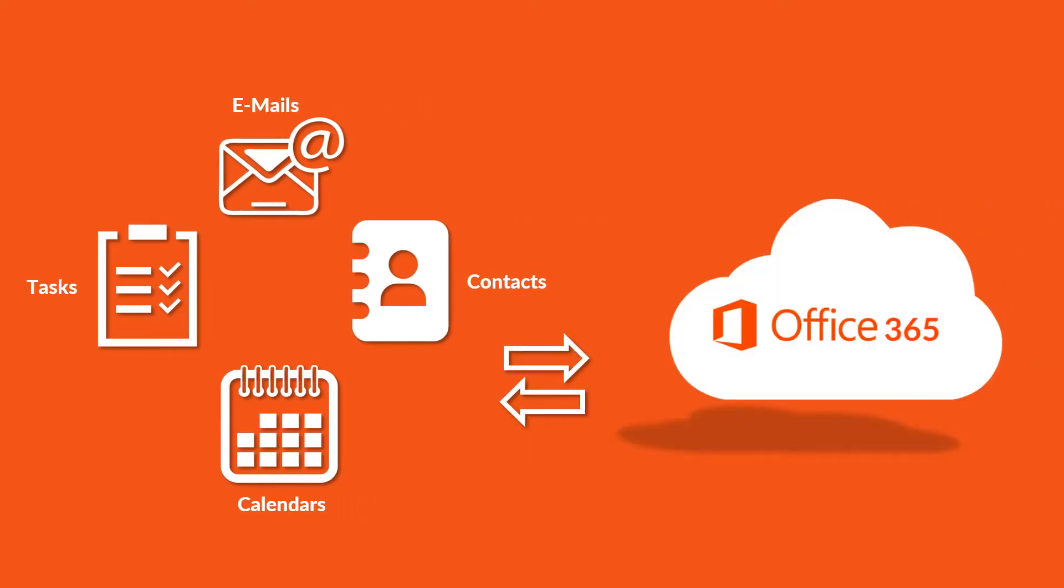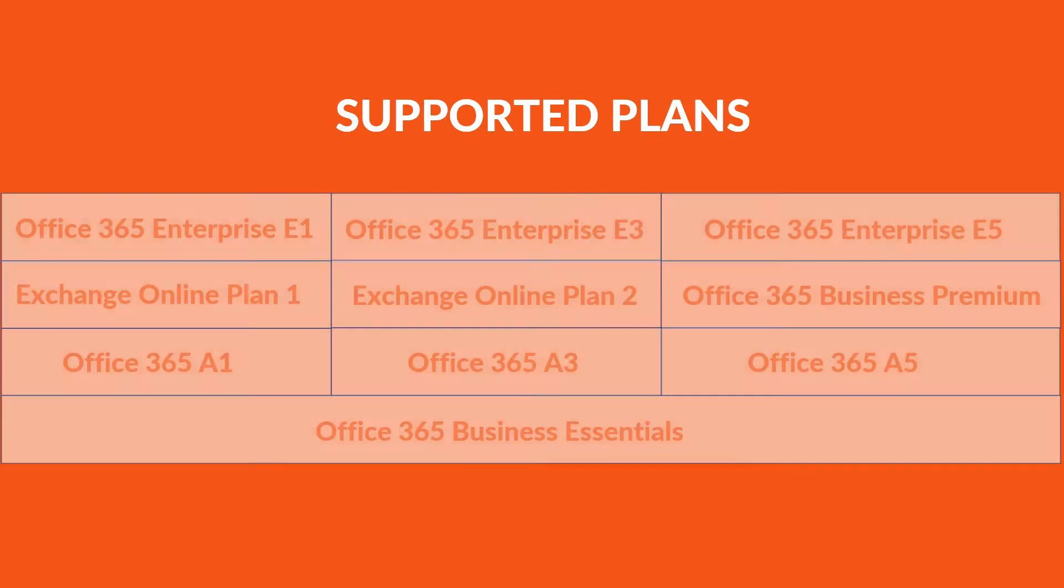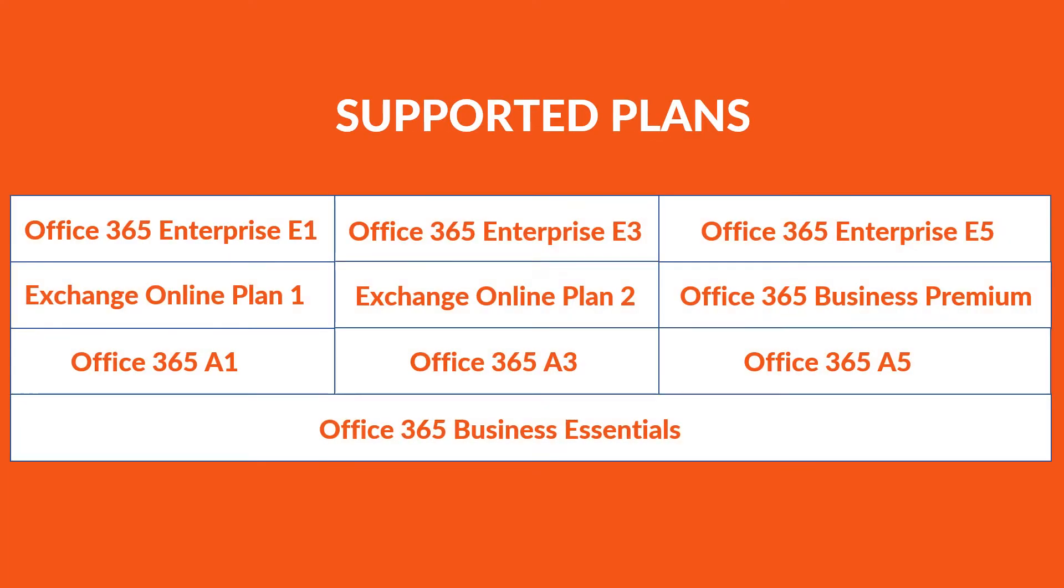Our software supports various Office 365 subscription plans such as the ones listed below.